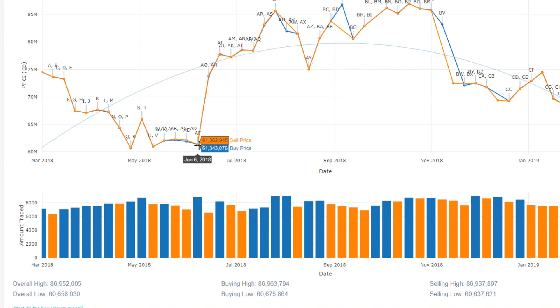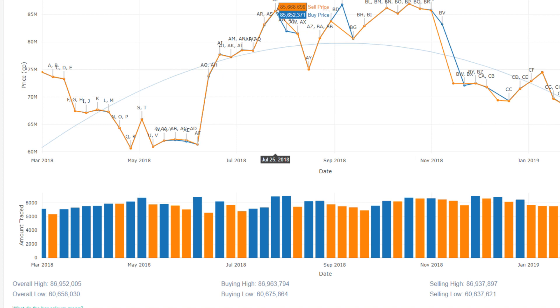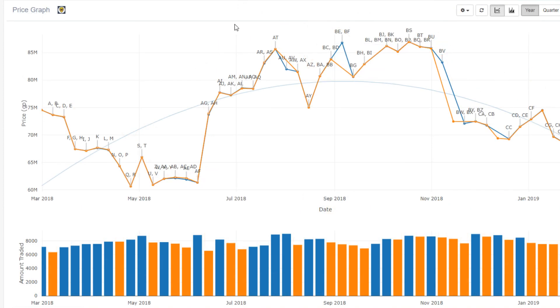Around June, it started raising up from around 60 mil all the way up to 85 mil in the summer. And sometime in October, it just started to crash back down. Now it's currently around the same price that it was before all of the Raids 2 hype.